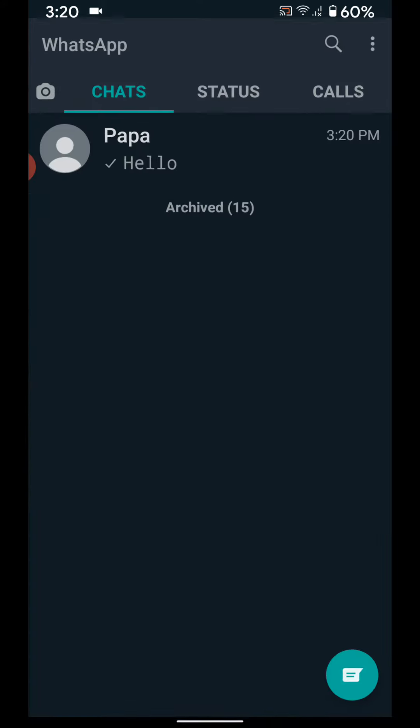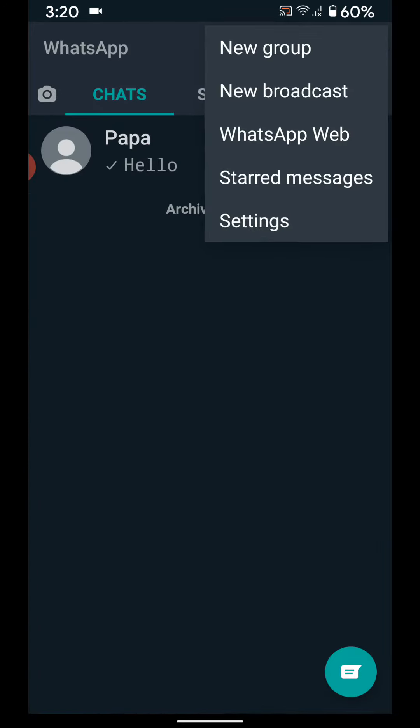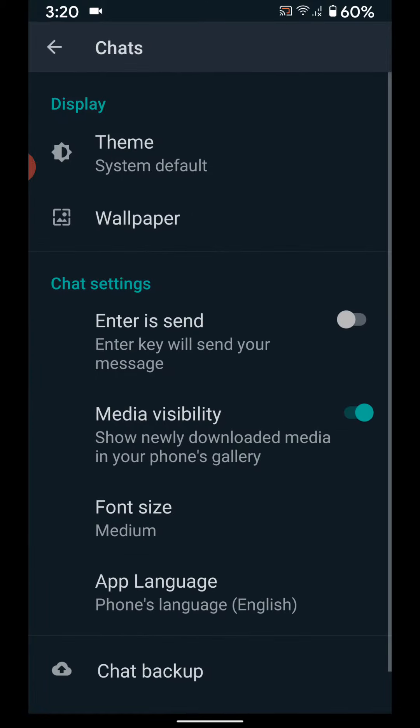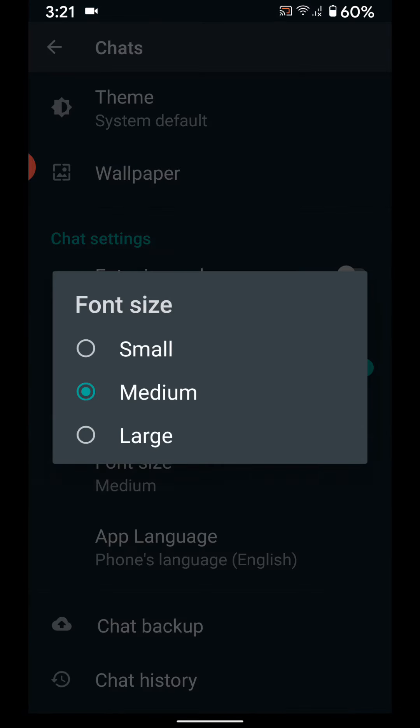To change WhatsApp font size, go to Settings, then Chats, then Font Size. Here you can set small, medium, or large size.